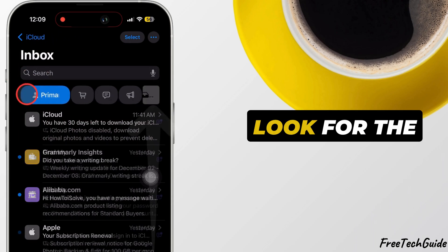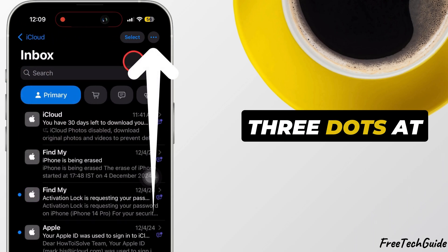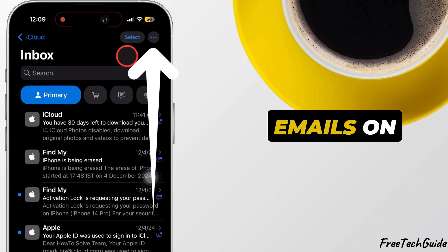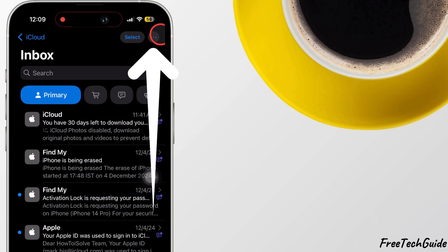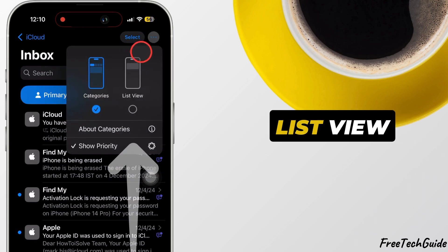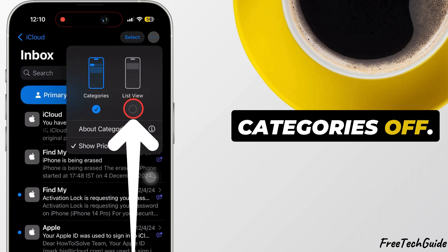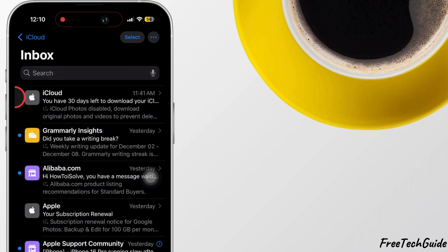To hide or remove this feature, look for the three dots at the top right corner to turn categorized emails on or off. Tap on it and select List View to turn categories off. That's it.